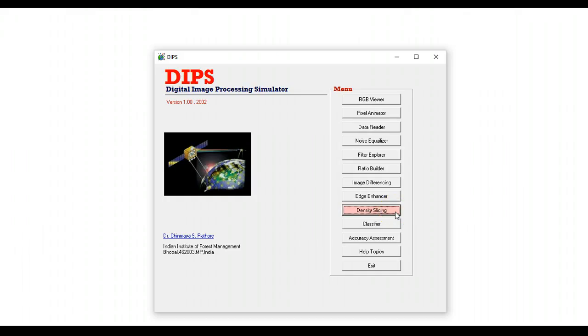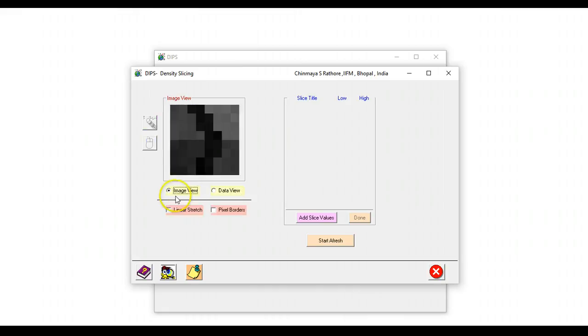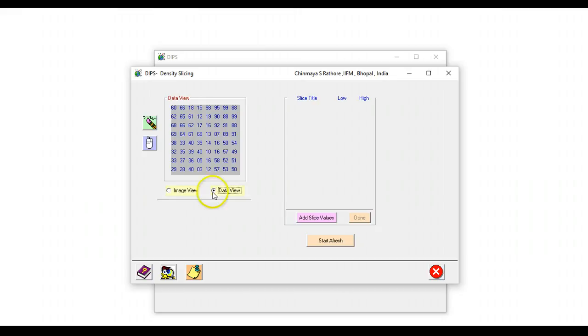Hello and welcome back to part 2 of the DIPS tutorial. We continue to explore DIPS and let's now look at the density slicing module. In this module we have an image and you can click on this radio button to see how this image actually looks like. You can have the data view back again and move between the image and the data view.